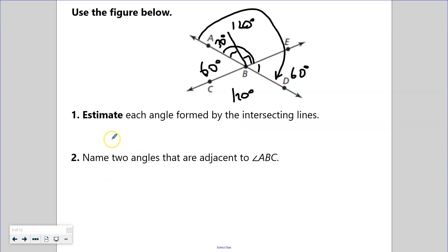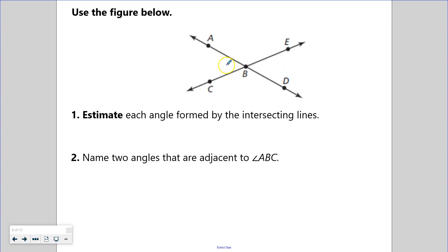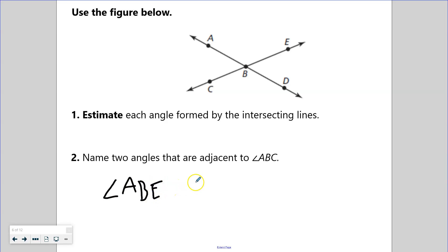Estimate each angle formed by the intersecting lines — done. Name two angles that are adjacent to angle ABC. Angle ABC is adjacent to angle ABE and angle CBD. Both share the same vertex B. So angle ABC is adjacent to angle ABE and angle CBD.